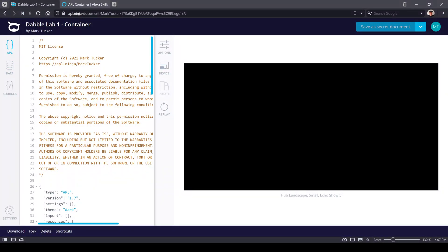Hello, this is Mark Tucker and this is a multi-part tutorial series on APL components that I've created just for the viewers of the DabbleLab channel. In this video we're going to go over the incredibly flexible and visible container. Let's get started.